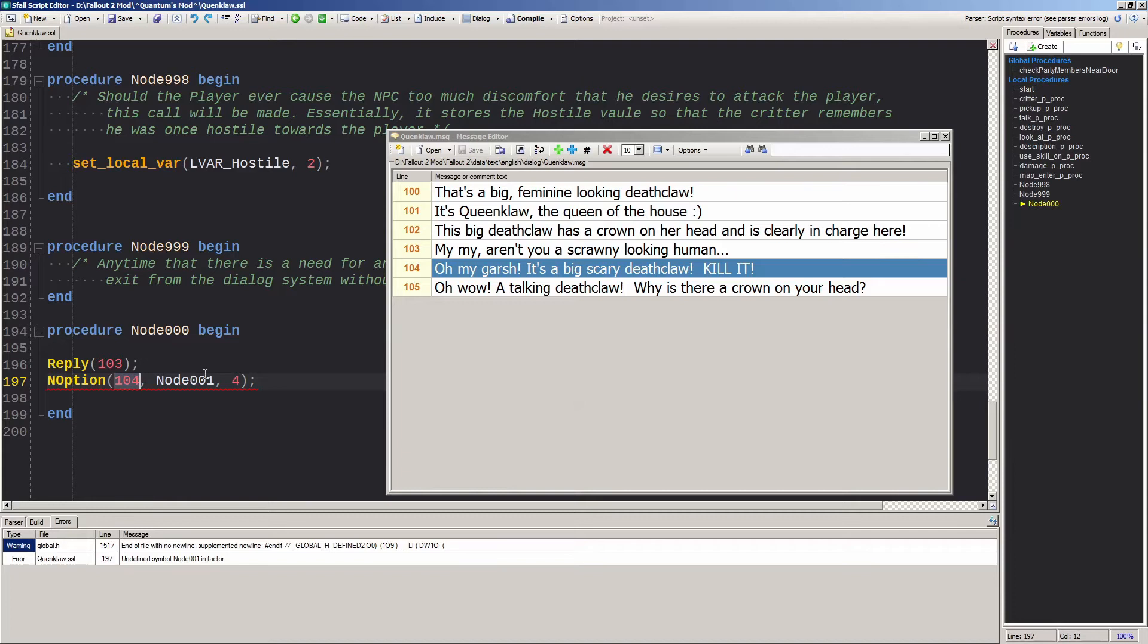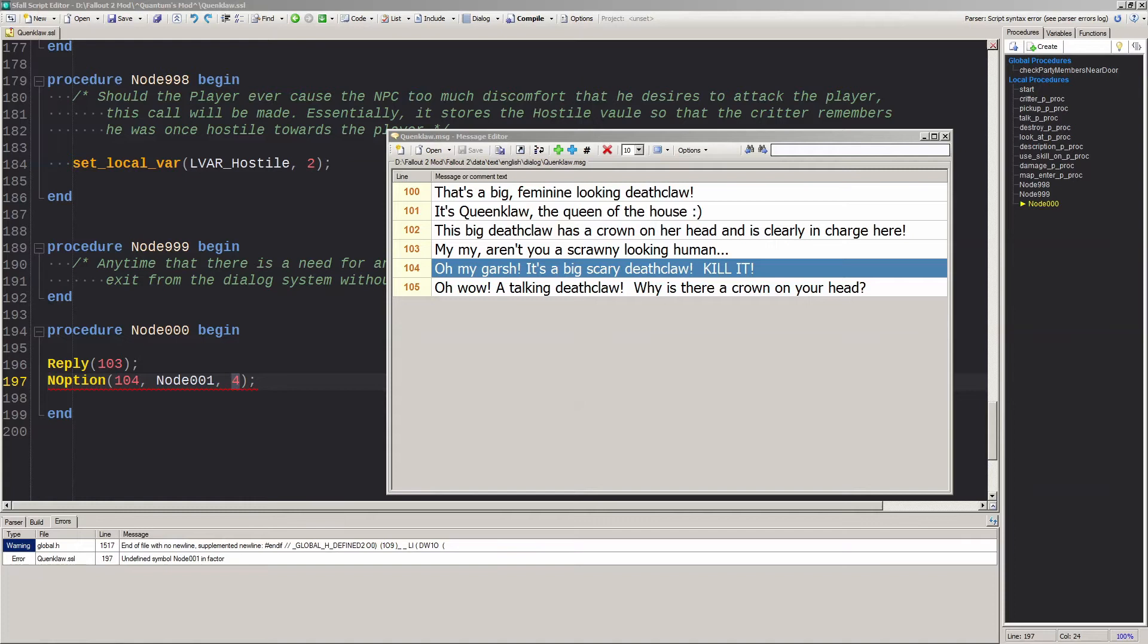Now line 104 is obvious. Node 001 is the next dialogue node you want to point the player to in the dialogue tree. And the intelligence check of four allows you to differentiate between average and dumb dialogue choices. Not dumb as in bad, but dumb as in low intelligence player characters. Let's make a second one referencing line 105 and then point it to node 002.